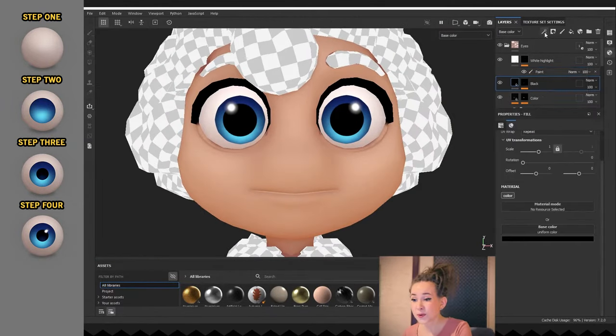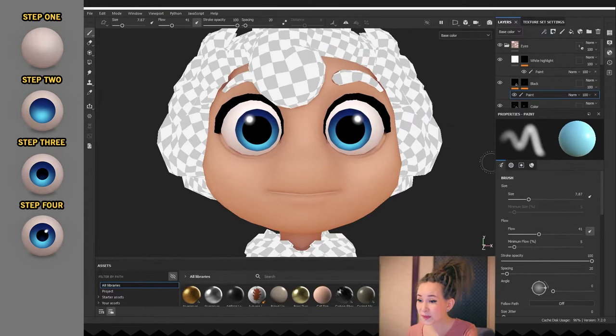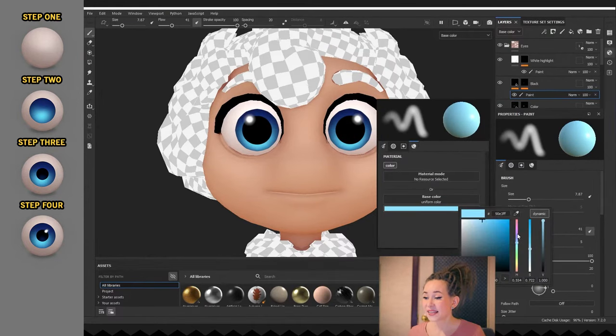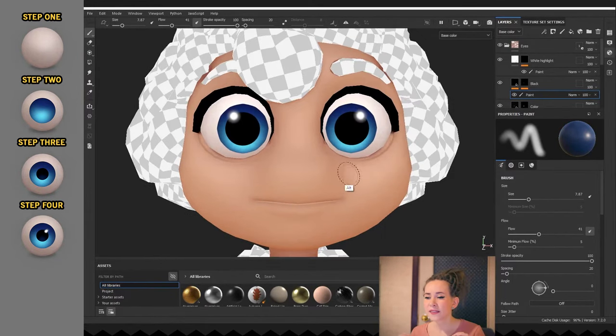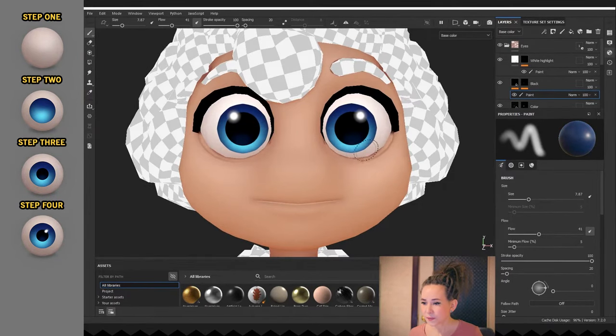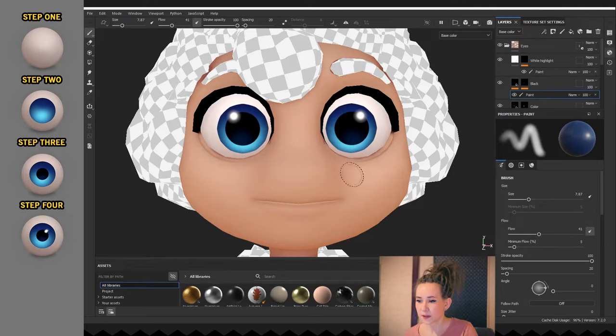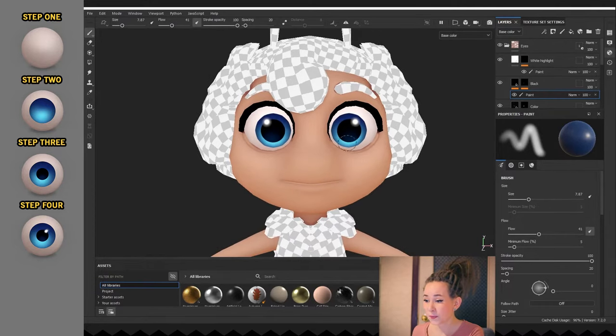I'm going back to the pupil layer. I'm adding a paint sub layer and with dark blue color painting depth at the bottom of the pupil.